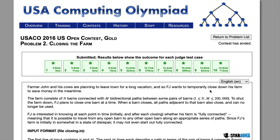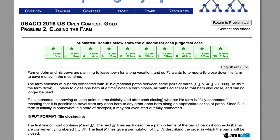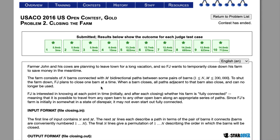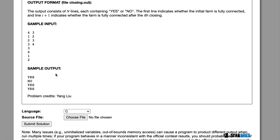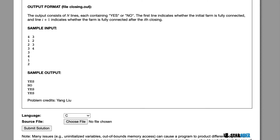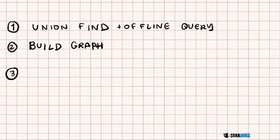Today we're going to be looking at the 2016 USACO Gold question 'Closing the Farm.' Farmer John and his cows are going to leave town, so he's going to close down his farm. The farm has N barns with M bi-directional paths. Farmer John wants to close one barn at a time, and when a barn closes, all adjacent paths close too. We need to output yes or no for whether the remaining barns are fully connected after each removal.